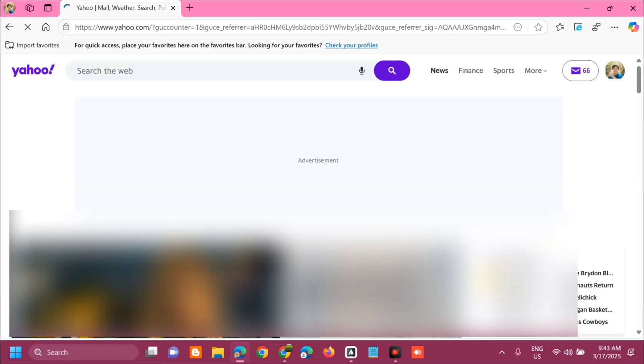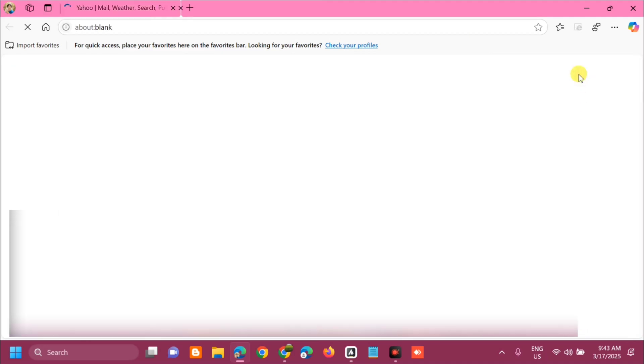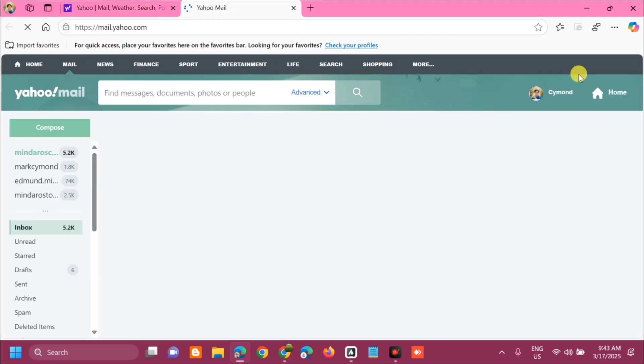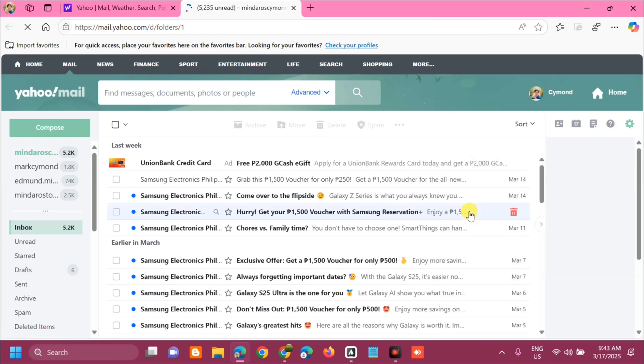You can see now that we are already logged in at Yahoo Mail. Next step, you can see this Yahoo inbox. Click, and this is the new standard or the updated versions of Yahoo Mail.